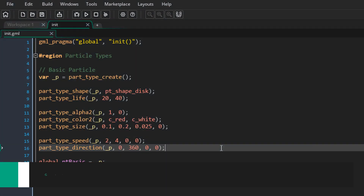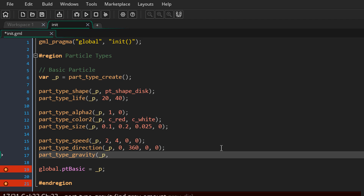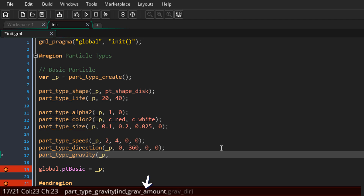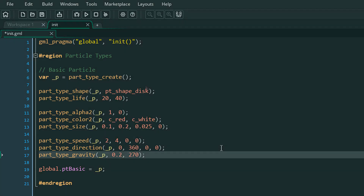Now we'll add gravity to the particle using this function. The arguments are the speed of the gravity and the direction. For the speed I'll enter 0.2 and for the direction I'll enter 270, since 270 points downwards. Now our particles have gravity — you can feel that they have a weight.